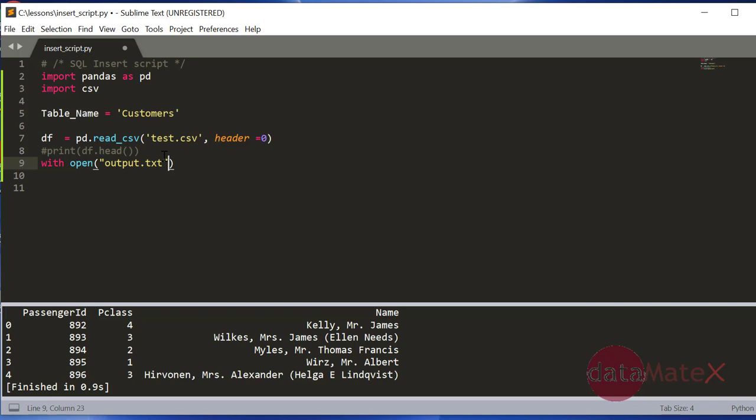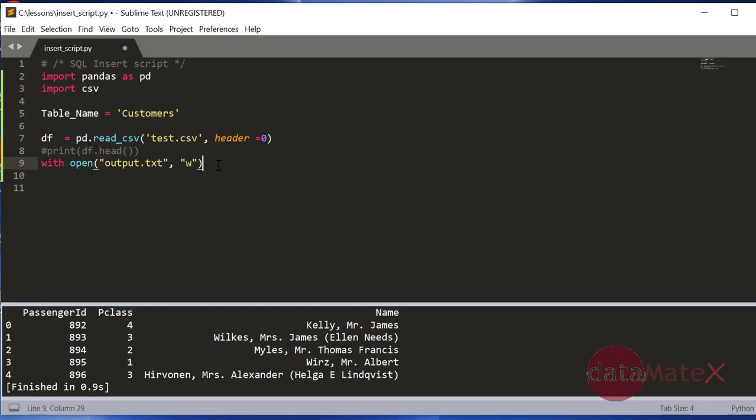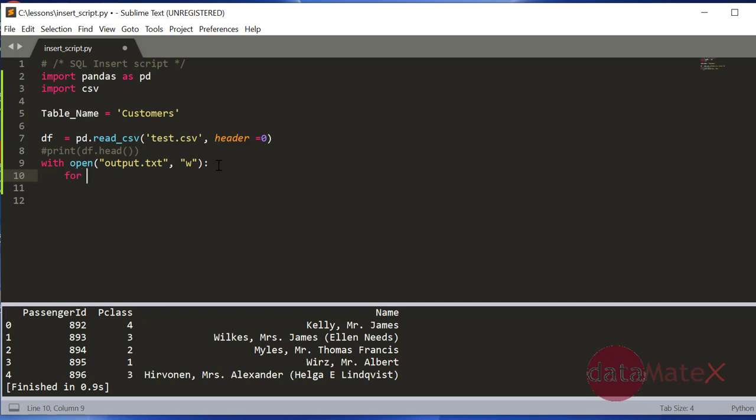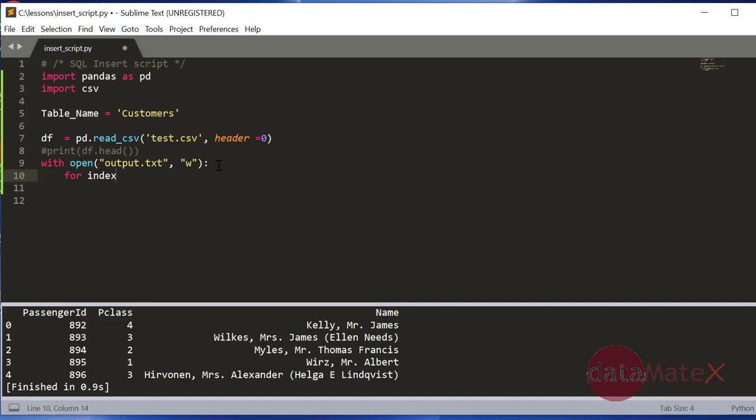And we will iterate through the CSV file. Because we want to read all the rows, let's do the iteration for loop. For index, the index is the first column. If you want to change the index you can, but that's not our idea here. We are trying to create a SQL script.